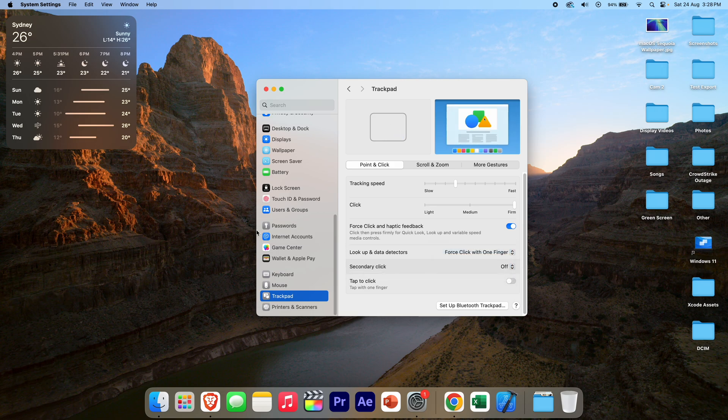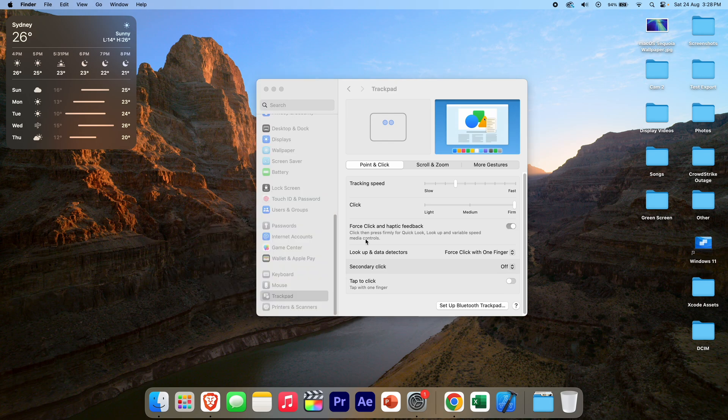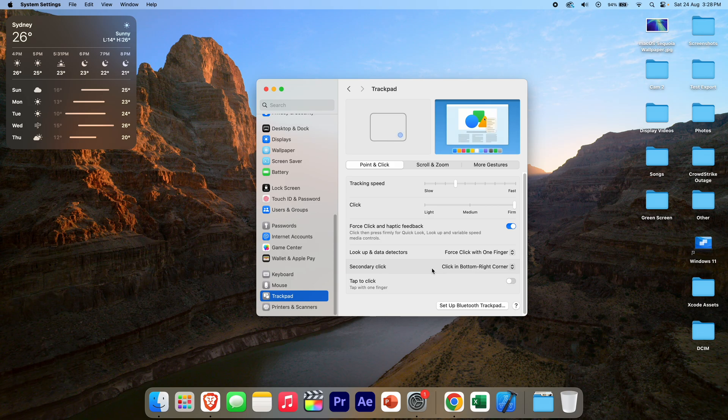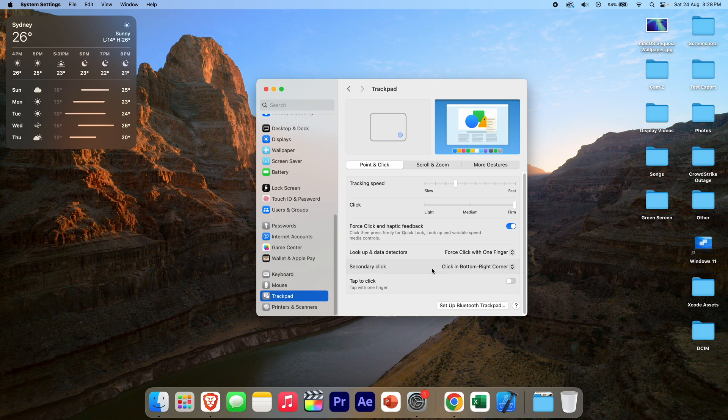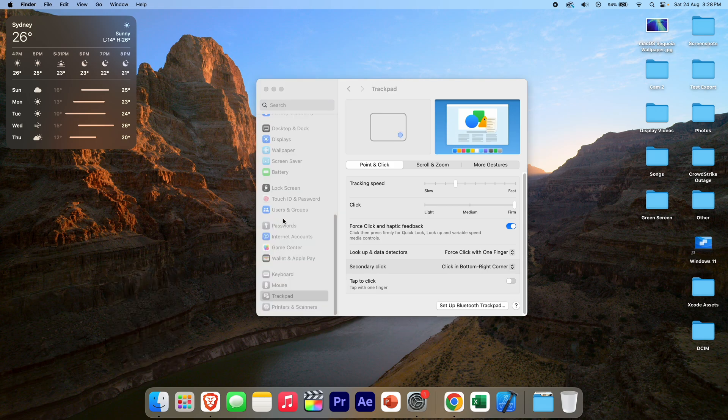If you turn it off, it will still work with Control-click, but it just won't work with any of the other options. Clicking in the bottom right corner should make Windows users and a lot of other people feel right at home. Please be aware that if you're using a mouse, the right-click should work by default, so you shouldn't need to change any of these settings if you're on a mouse.